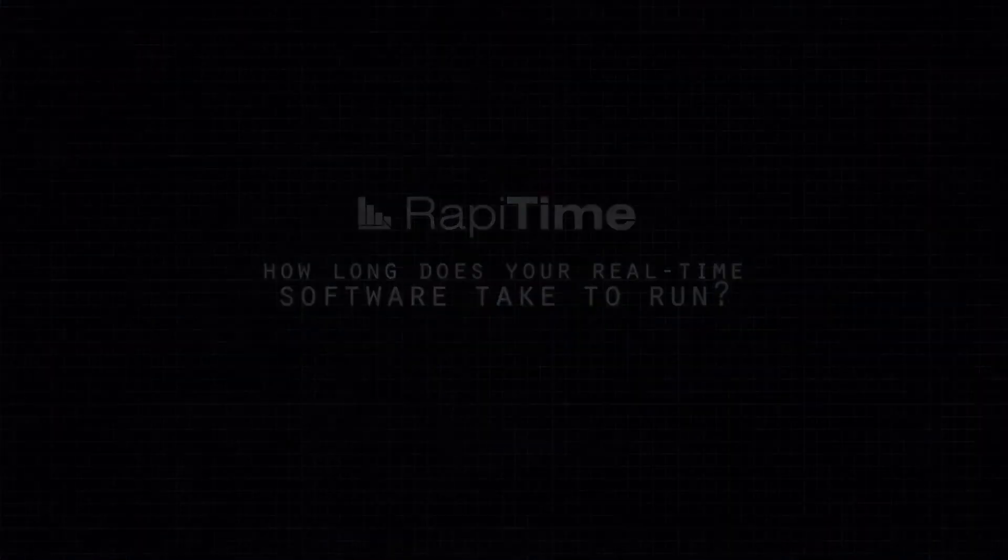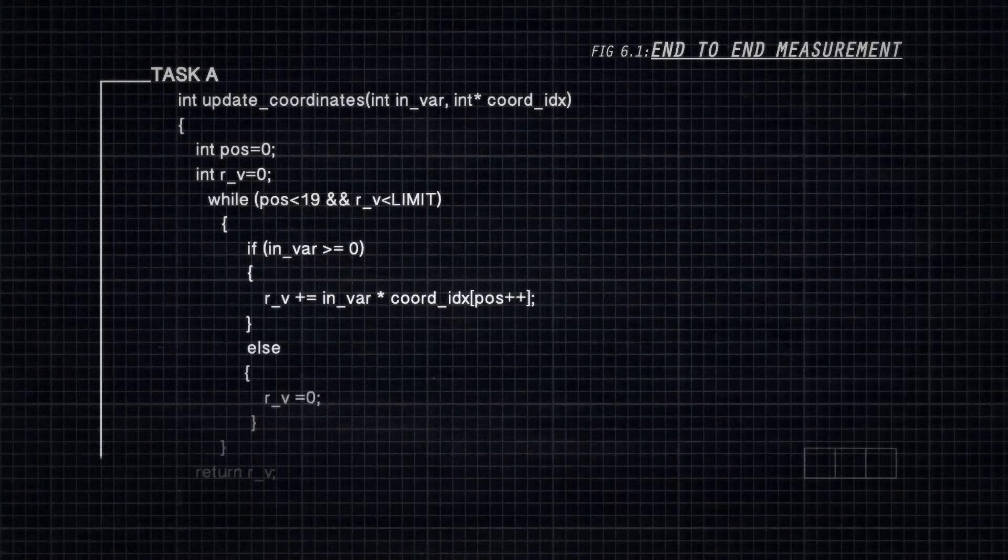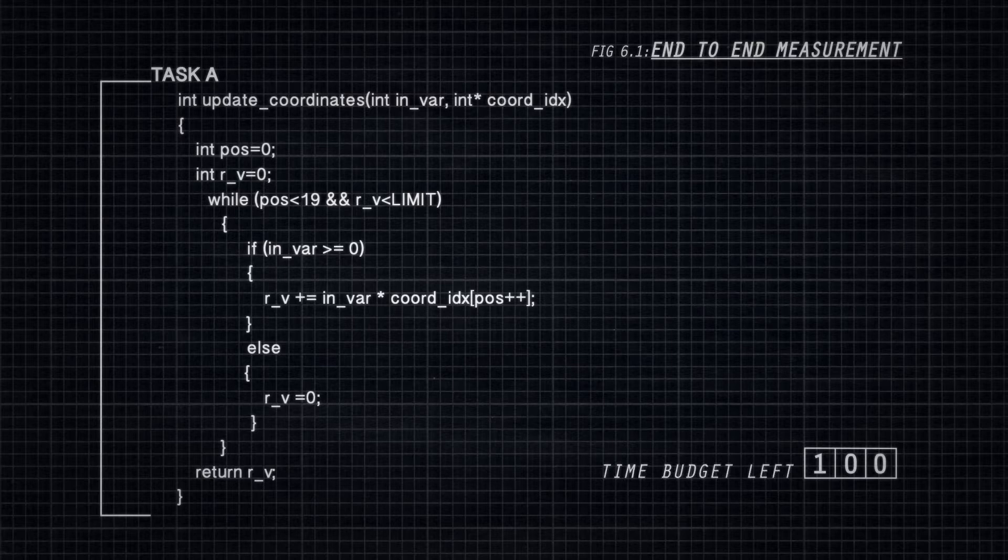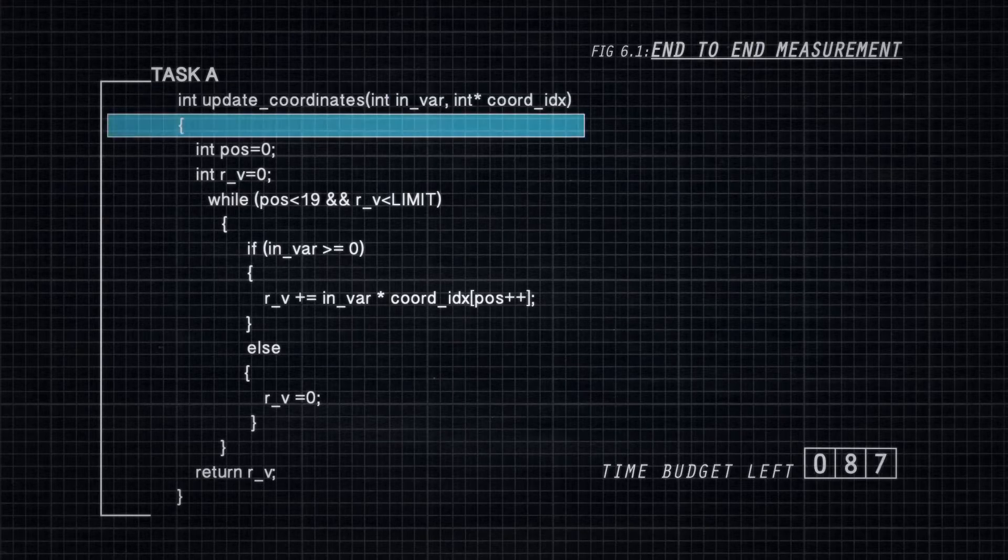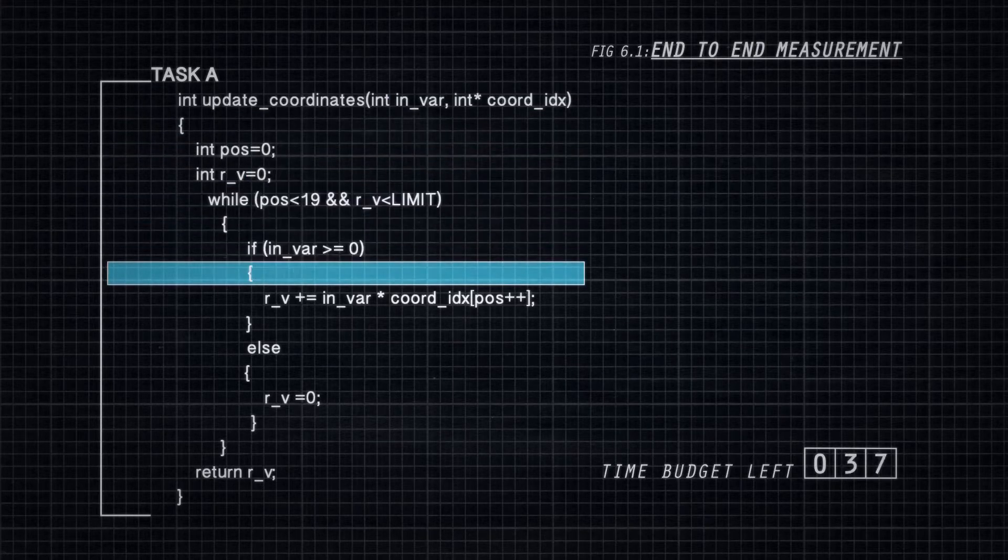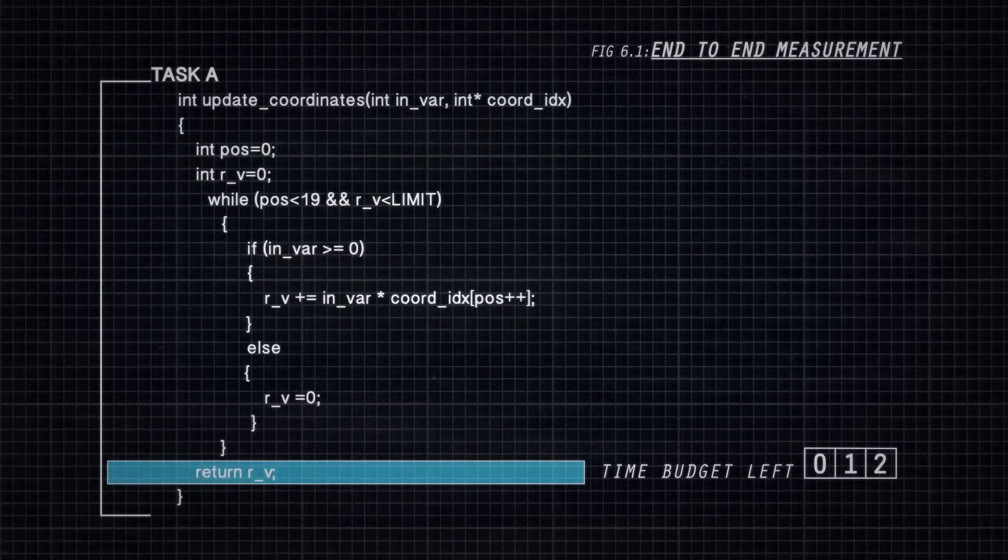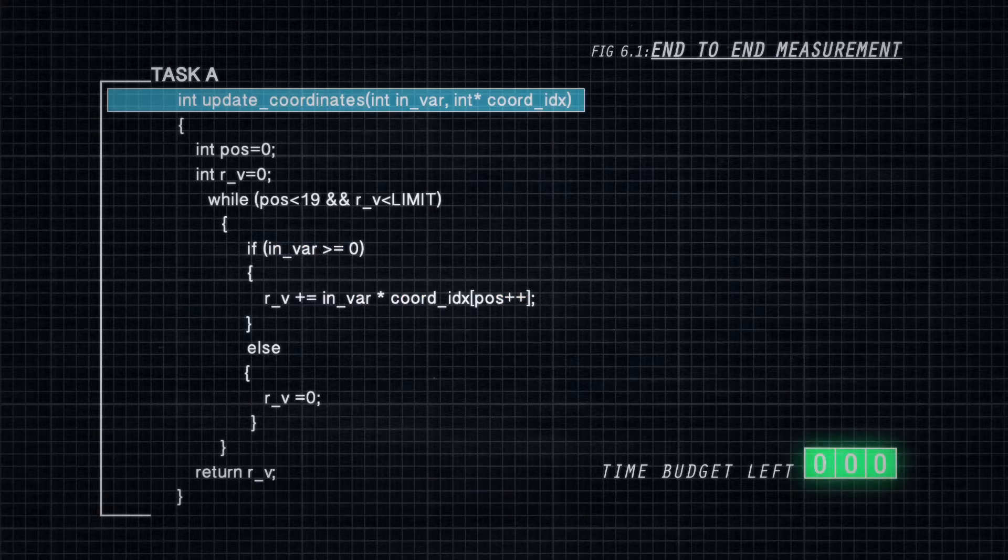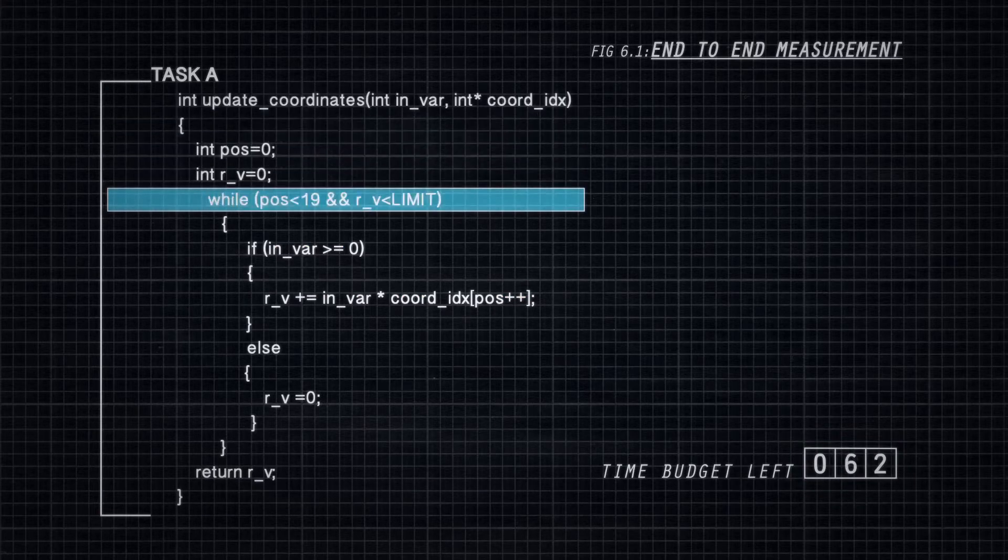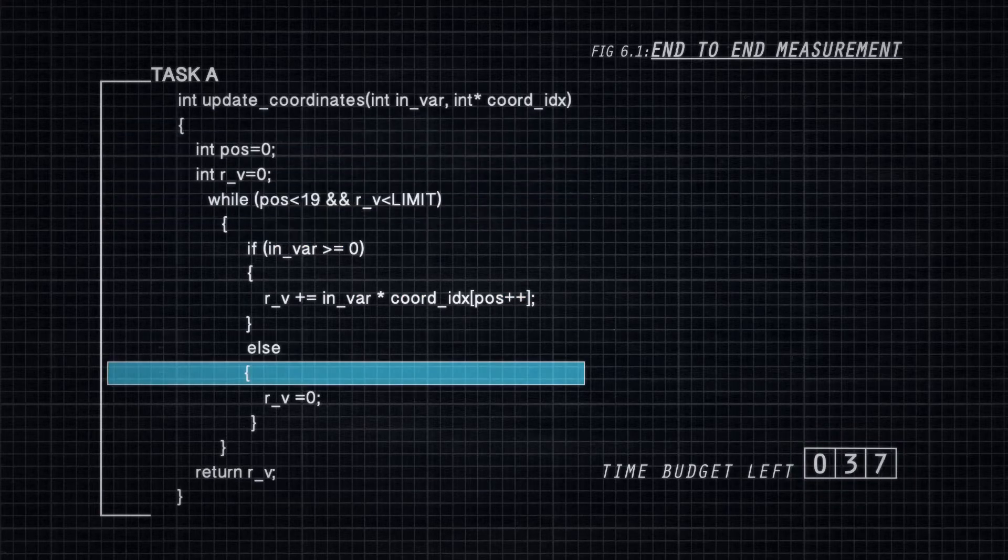Determining the longest time that a software component can take to execute on a microprocessor is a major problem in the development of real-time embedded systems in both the aerospace and automotive industries.